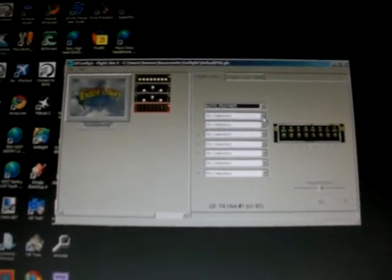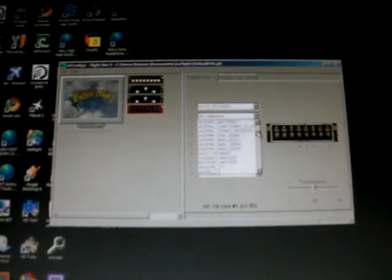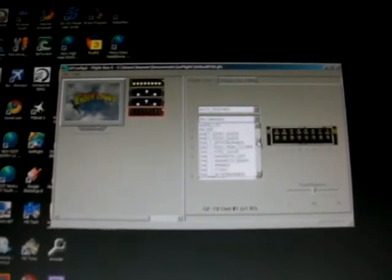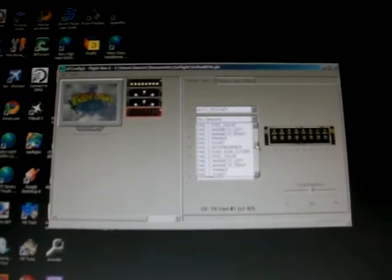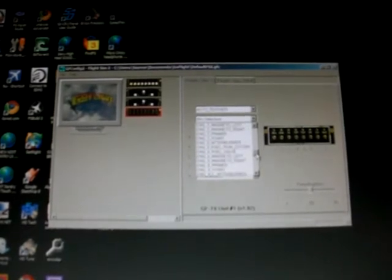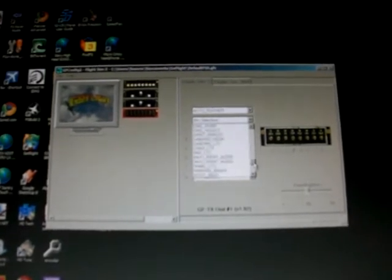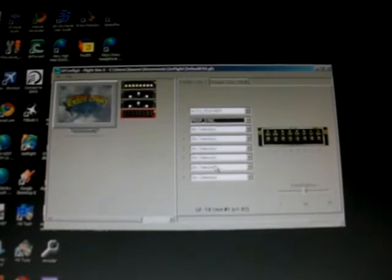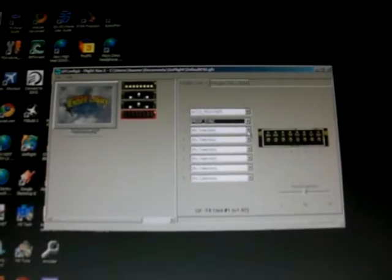Number two, we want it for prop sync because I like to fly some multi-engine turbo prop aircraft. So let's just scroll down to P for prop. There's prop sync. Number two.